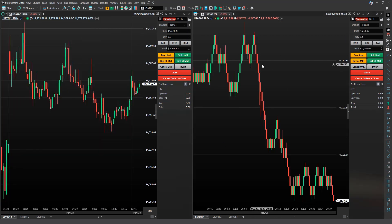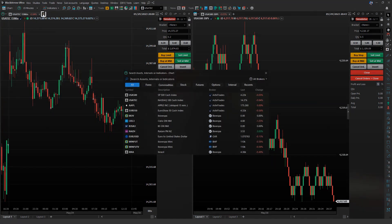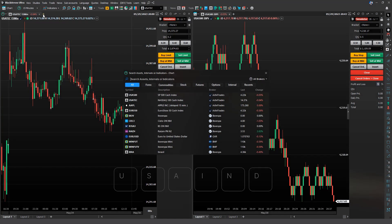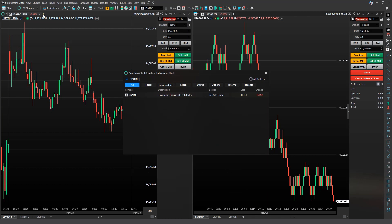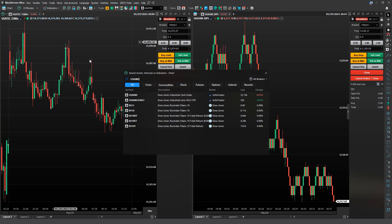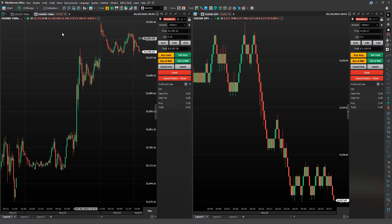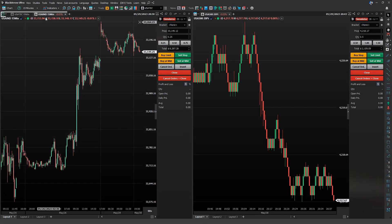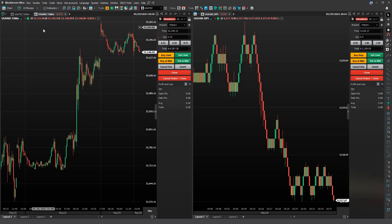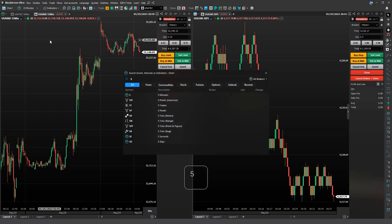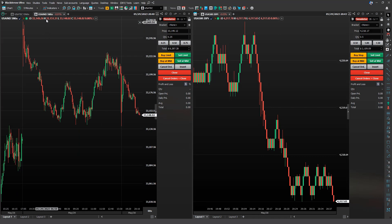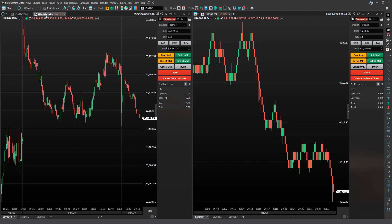Within the chart windows, you can also create tabs. Click on this plus button, enter the asset ticker USAIND, and there you have it. Now we have two windows. You can even set different timeframes for each layout, such as 5 minutes, and continue with two tabs with different chart timeframes.